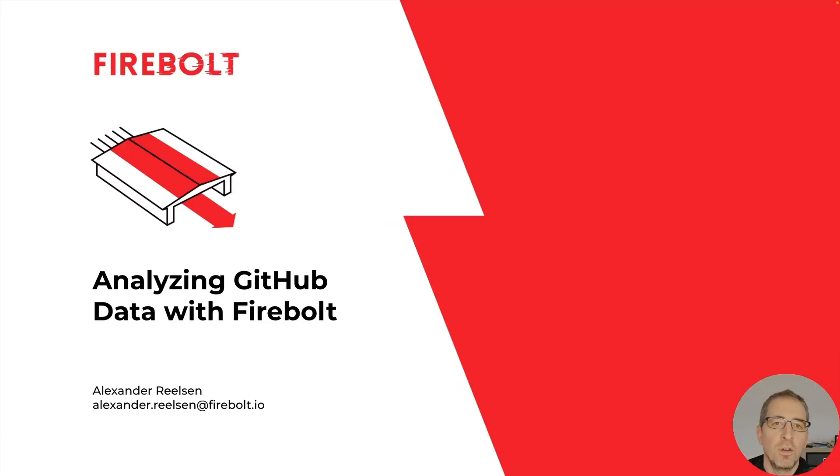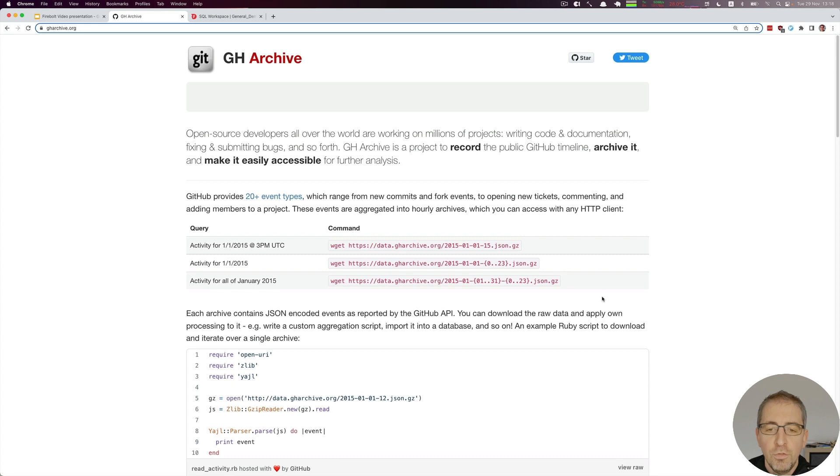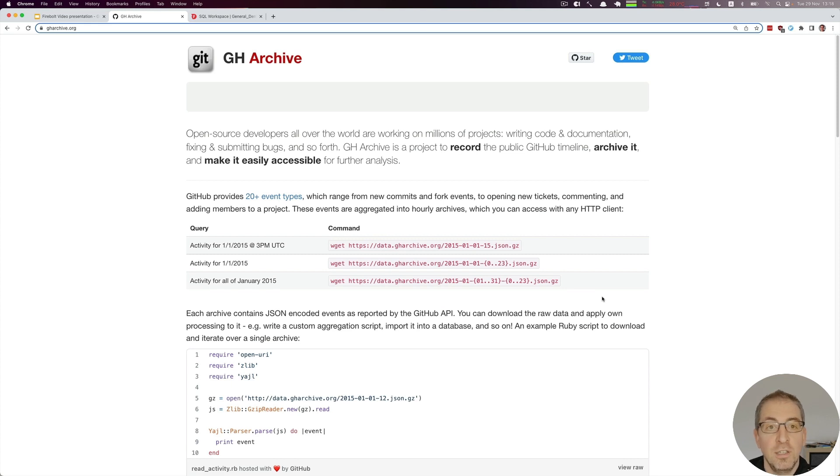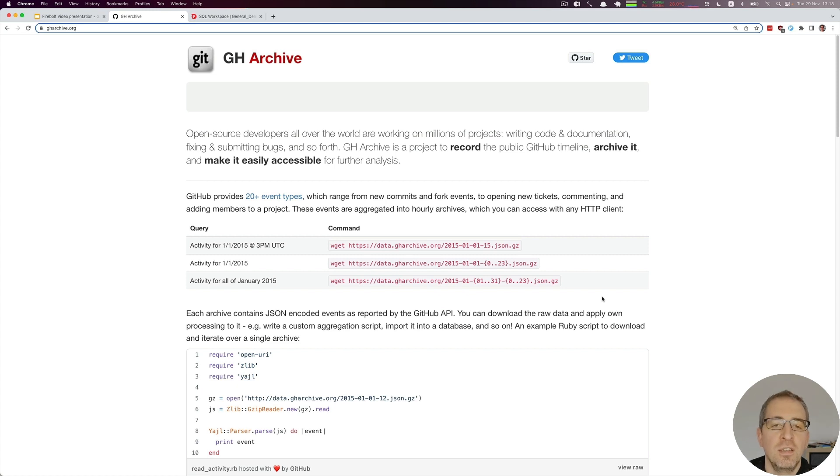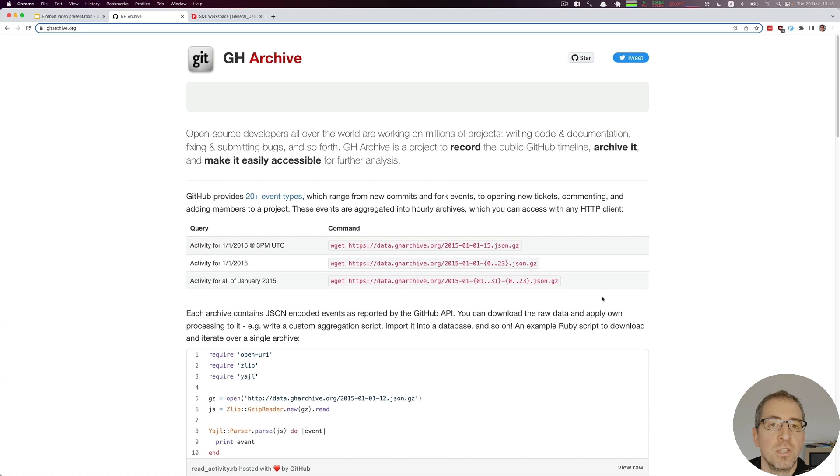Welcome to the last part of analyzing GitHub data with Firebolt. Today we're going to look at how we actually ingest the data. If you remember from the first video, we saw how the data is structured in terms of hourly gzip JSON files where each line contains an event. This is actually really good for Firebolt because it allows us to index the data pretty easily without doing modifications on the JSON file.